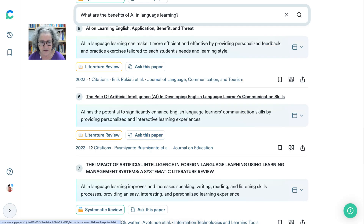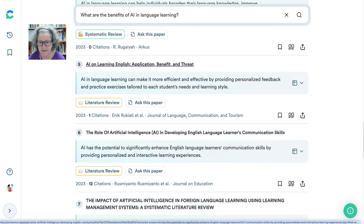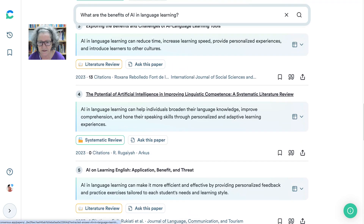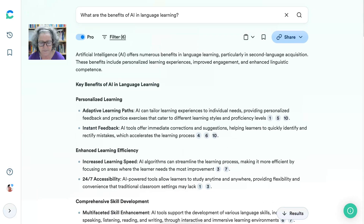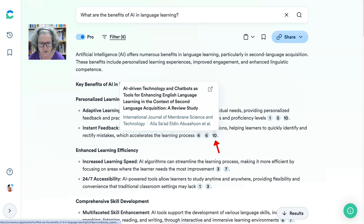Personalized learning — if that interests you, notice there are some research papers here. There's another one, number 10, that we might want to look at: individualized feedback, adaptive learning pathways, authentic language interactions — all very, very relevant.